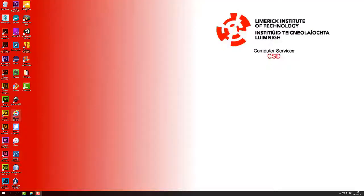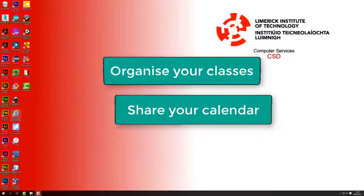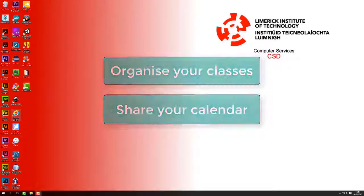Welcome to LIT. In this video, I'll show you where Microsoft's Calendar app is. Calendar lets you organize your classes and events, but in LIT you can also share your calendars with others.